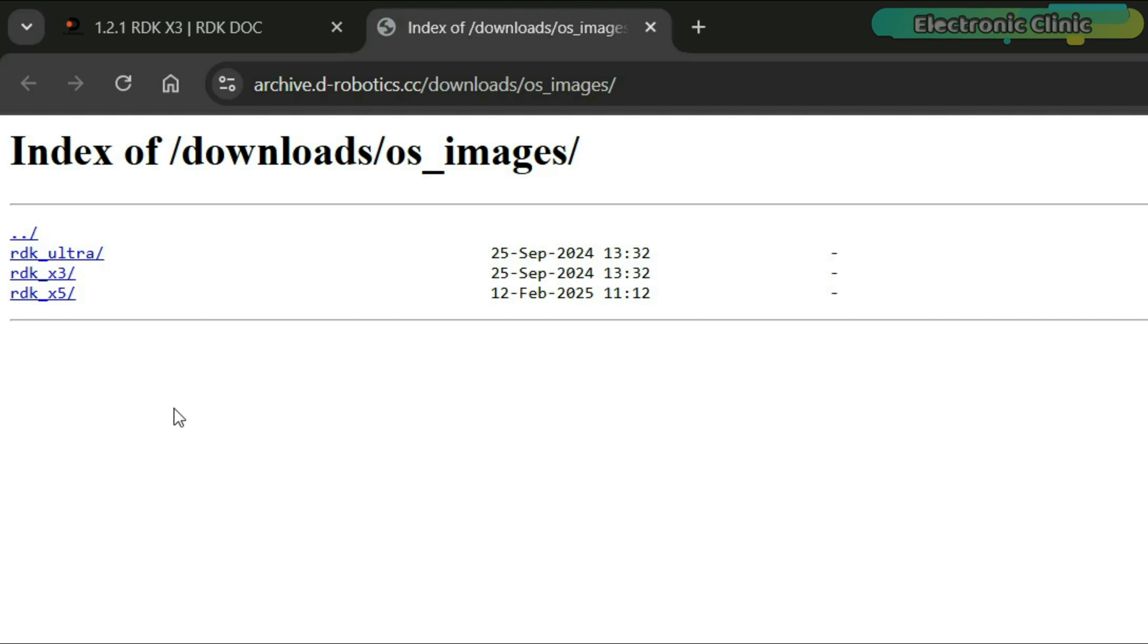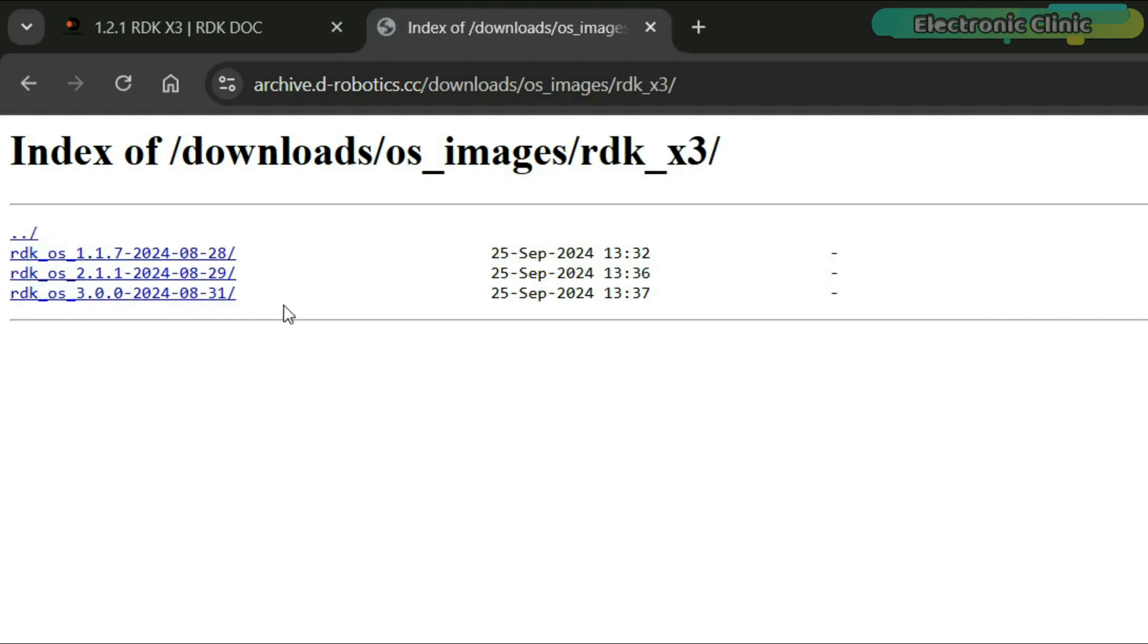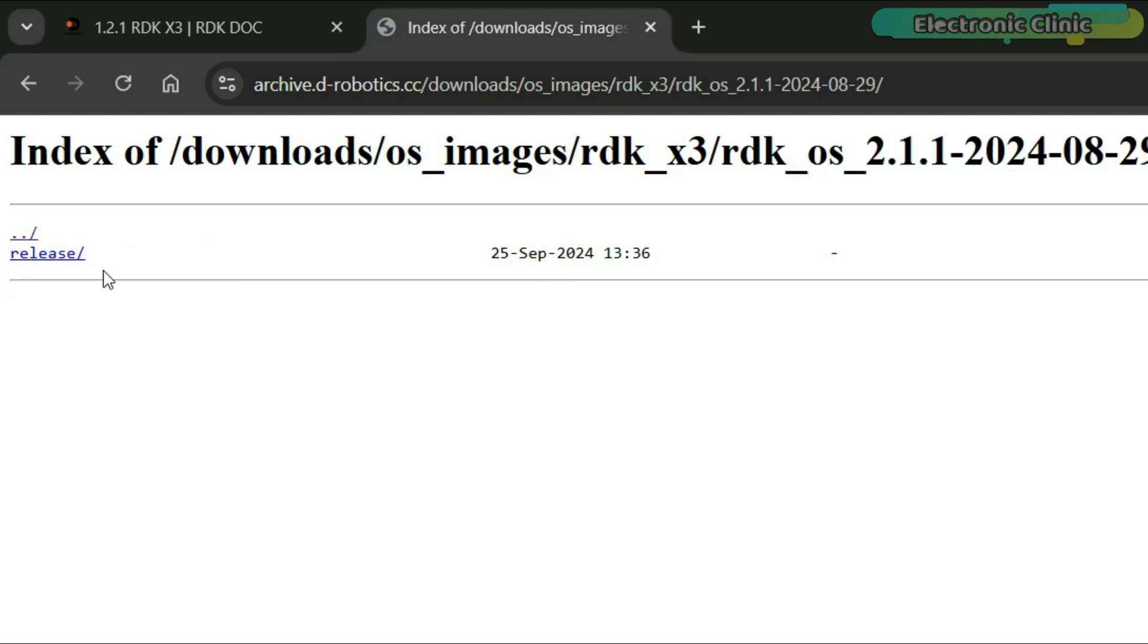You will see three types of operating system images - RDK Ultra, RDK X3 and RDK X5. You need to click on RDK X3. After clicking on RDK X3, select RDK Operating System 2.1.1. Now click on release.